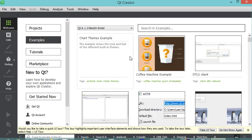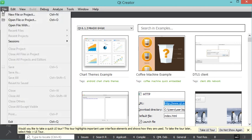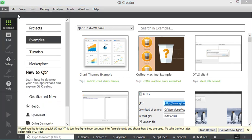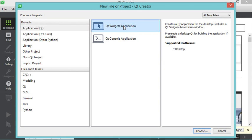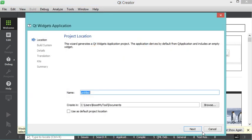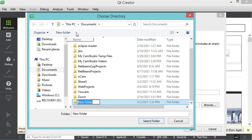Back in the Qt Creator IDE, I create a new project by clicking File > New File or Project. I select Application, then Qt Widgets Application, then click Choose. I provide the project name as 'first application' and create a new folder called 'Qt projects' in the Documents folder to save it.